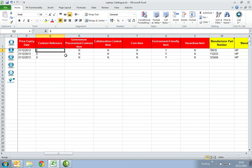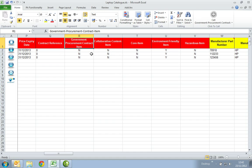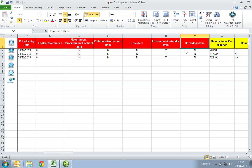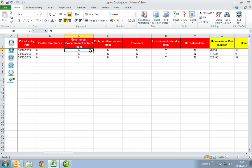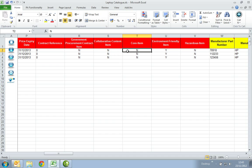From the columns Government Procurement Contract item to Hazardous item, default as N, and where applicable, change to Y. In the Government Procurement Contract item column, insert a Y if this is on a Government contract, and an N if it is not. In the Collaborative Content item column, insert a Y if this is available on a contract or a framework agreement, and an N if it is not. In the Core Item column, insert a Y if this is a Core item on a contract, and an N if it is not. In the Environmentally Friendly item column, insert a Y if this is an Environmentally Friendly item, and an N if it is not.